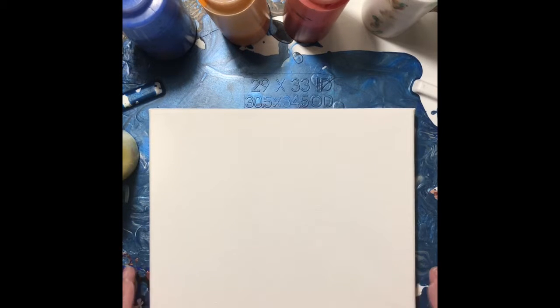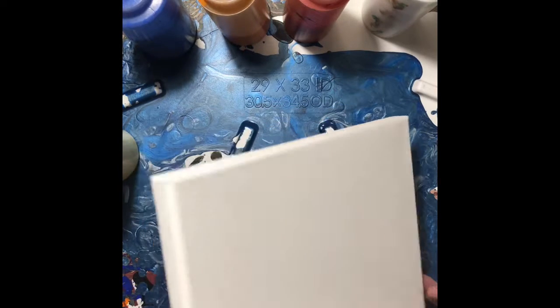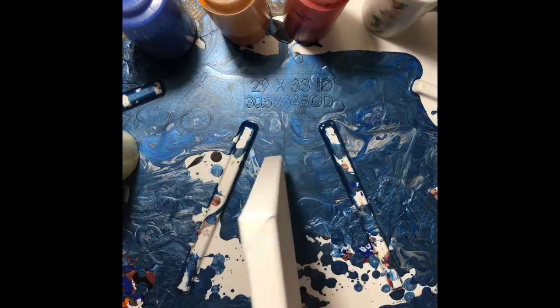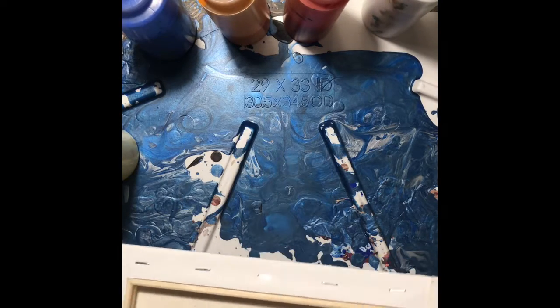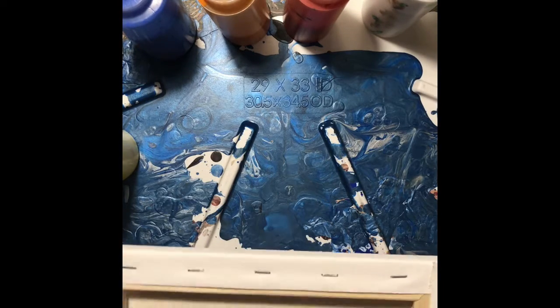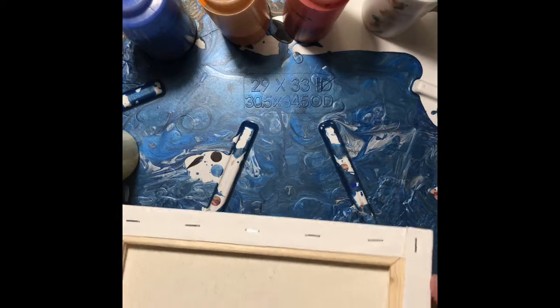It is pre-gessoed and the brand I believe is Artist Loft, one of their economy canvases, so it's nice and thin. But this brand - everything looks so nice on the back, so I really like using this brand.